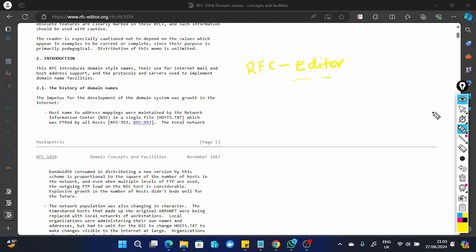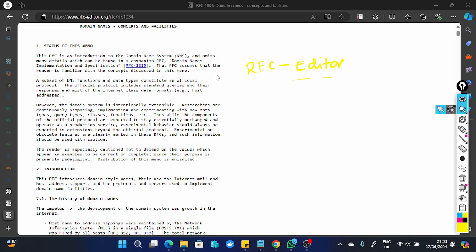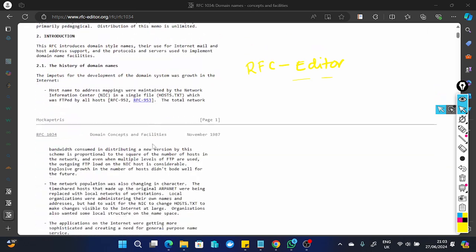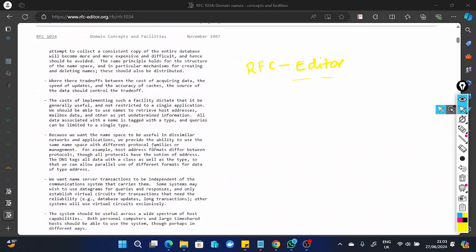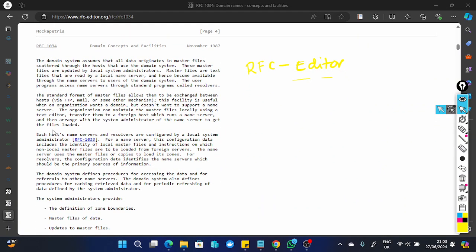I'll focus on this one. Domain names fall under RFC 1035 — that is the code for DNS. I've already gone through this document so I'll give a summary. Most of you might be wondering what a domain name or DNS is. Most of the time we access websites, like the way I've accessed the RFC Editor you're seeing here.